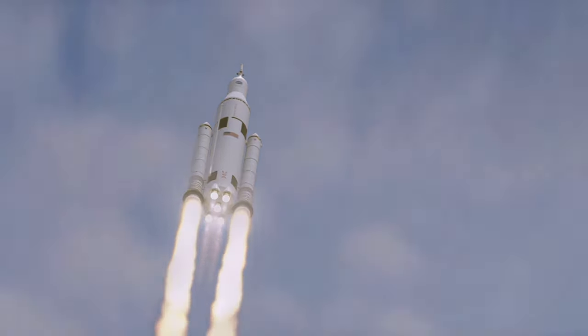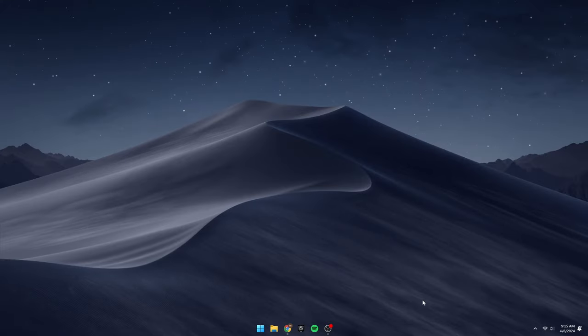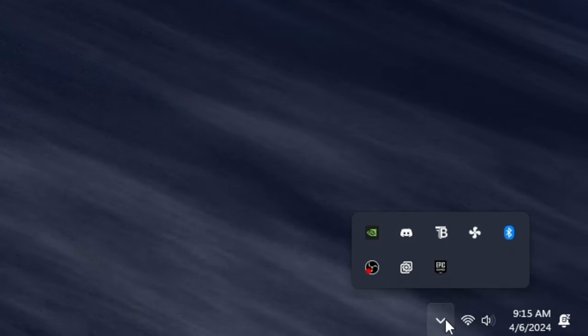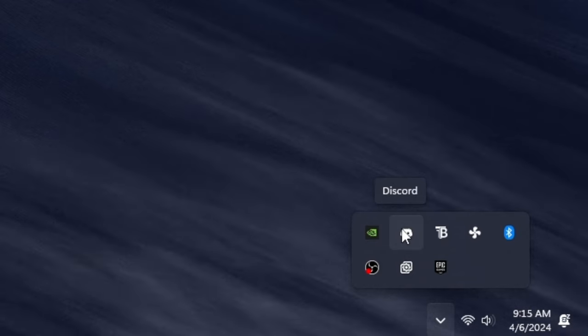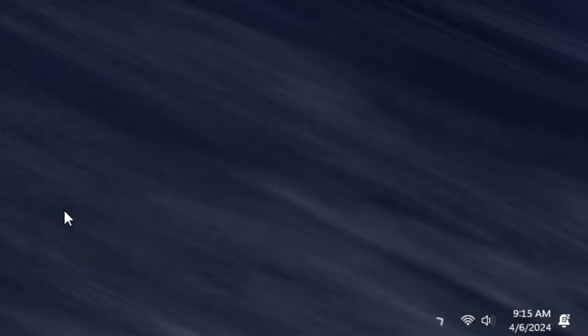Begin by shutting down as many applications as you can. Don't forget to access the hidden icons menu and close applications from there by right-clicking and selecting exit or quit.